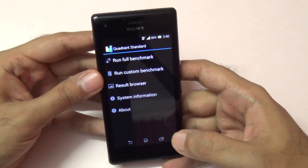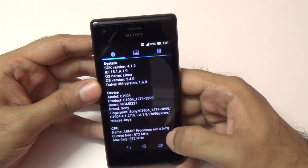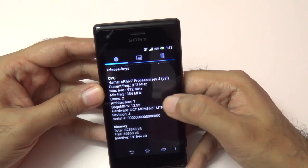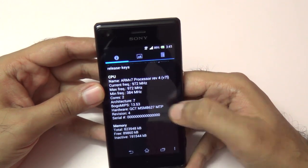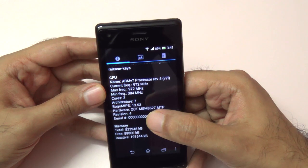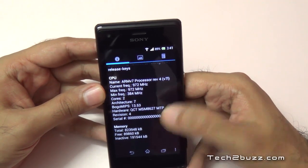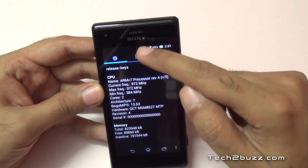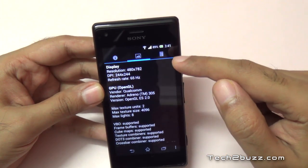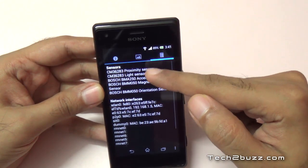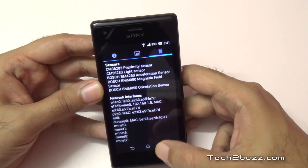Let me also show you the Quadrant scores — I ran it earlier. But before that, let me show you the system information. As you can see, it's a dual-core processor, and Quadrant also confirms the maximum frequency is 972 MHz. It has an Adreno 305 GPU, and these are the sensors that Sony has put in this phone.